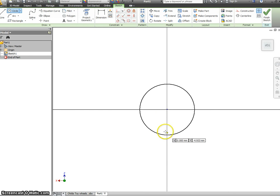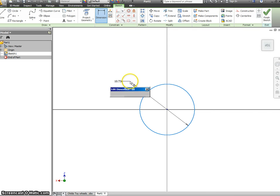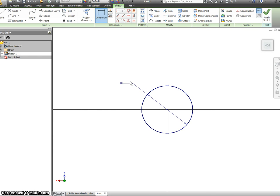Then I can dimension this. The size we want to dimension is a diameter of 10.